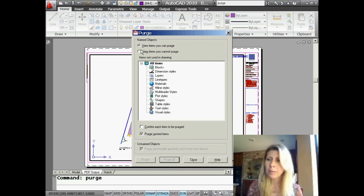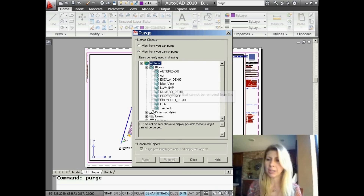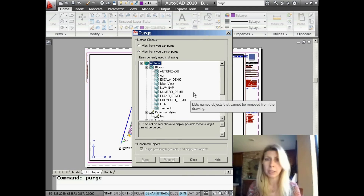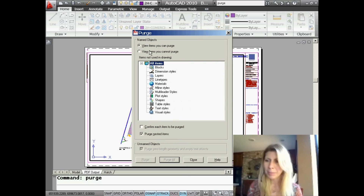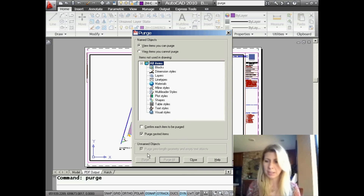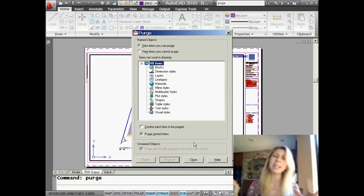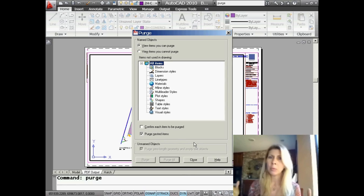I don't like to confirm items to be purged, but I do like to purge nested items. I go ahead and say 'Purge All' — and you can see it got rid of quite a few things in my drawing, nice and clean now. There's also an option in this dialog box to 'View Items You Cannot Purge,' which shows everything in your drawing you can't get rid of. And a nice newer option is 'Purge Zero-Length Geometry and Empty Text Objects,' added in AutoCAD 2010.